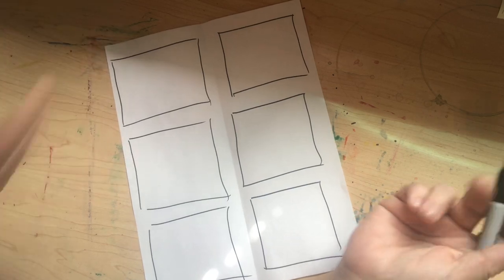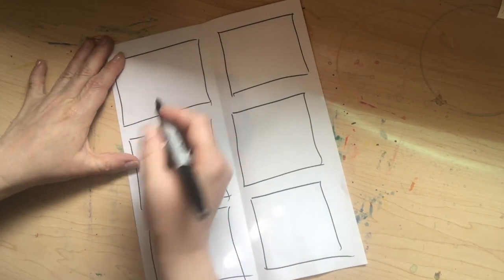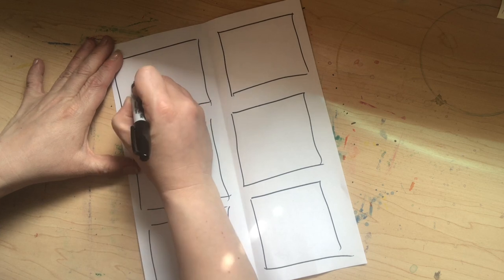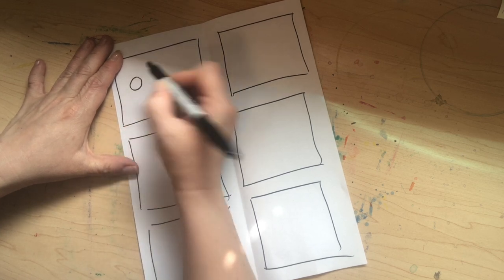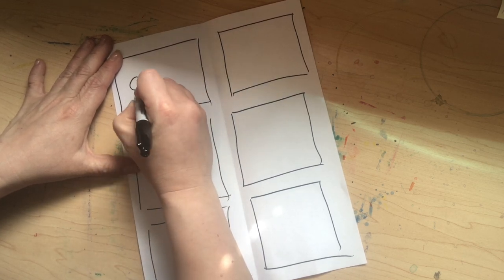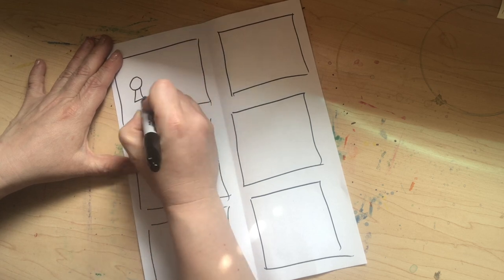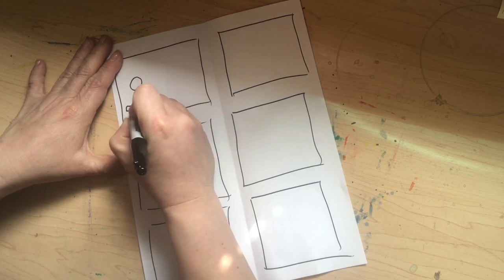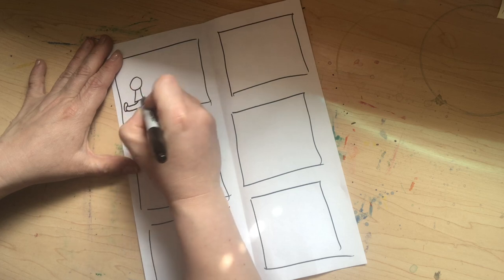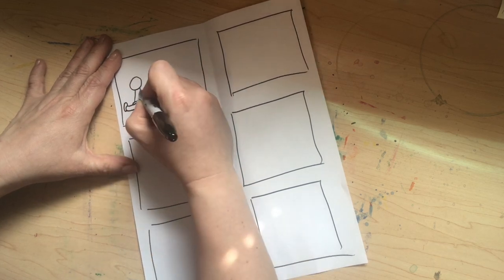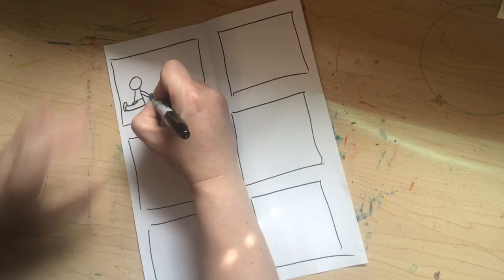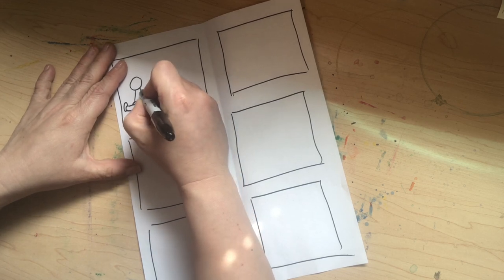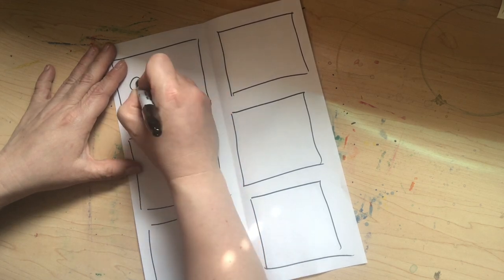You can use people like we learned how to draw last time. You can use objects, whatever you like. So I'm going to start here and I'm going to draw this girl. And just working with my shapes like we learned last time. And she's kneeling and she is planting some seeds.